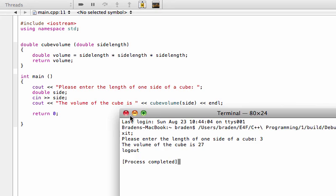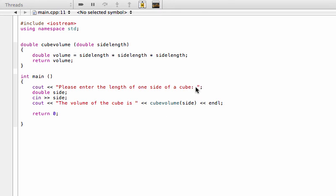Alright, so there you go. That's just one more example about building functions, and now you're probably ready to go build any sort of function that you just want to try out.